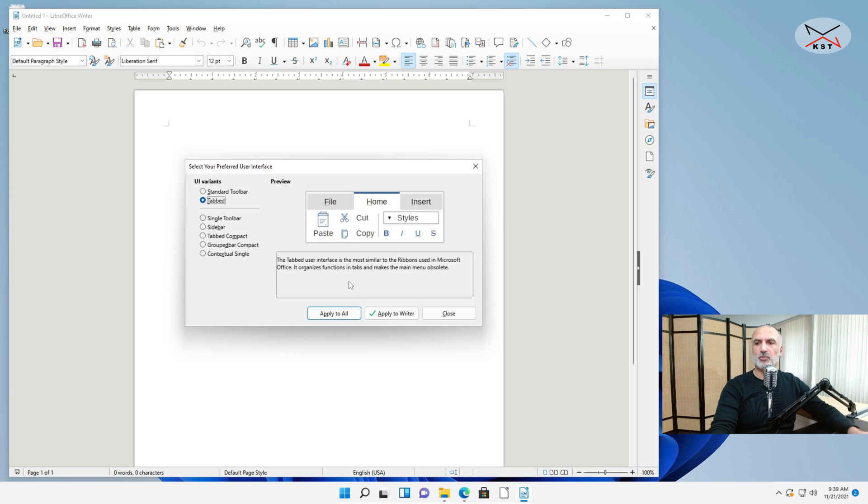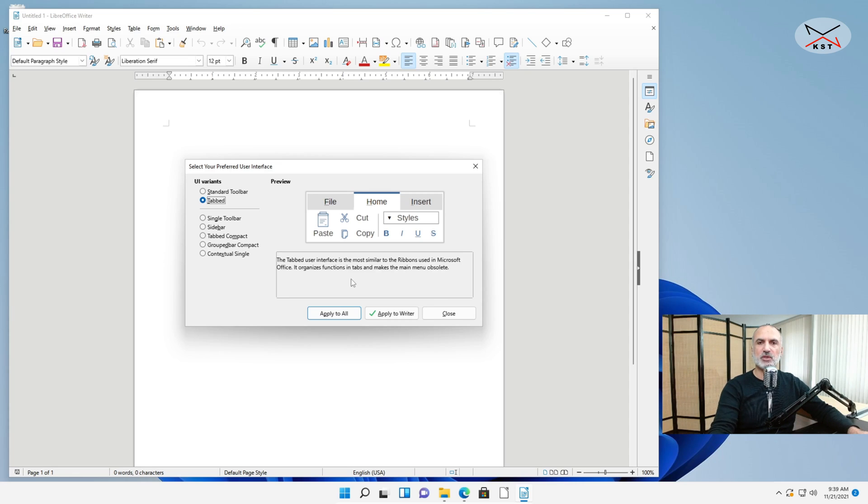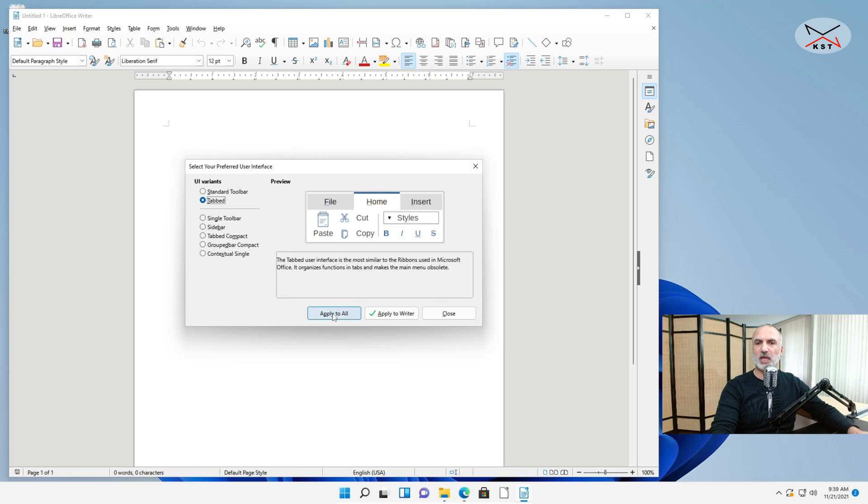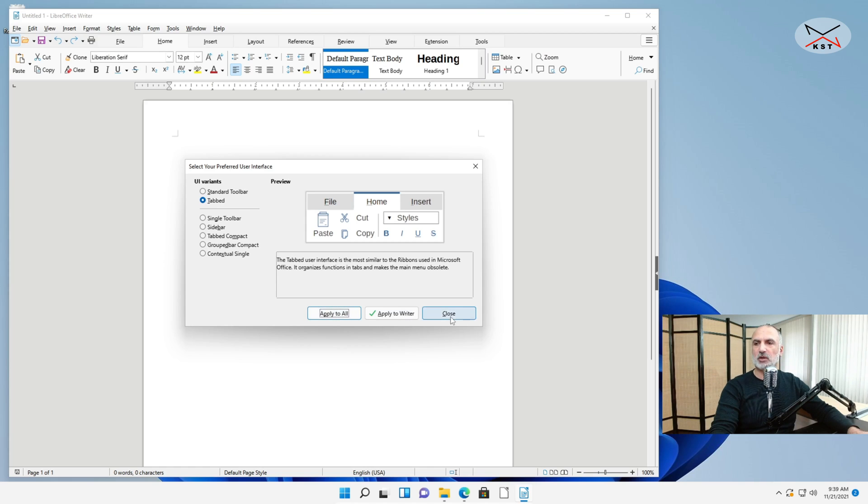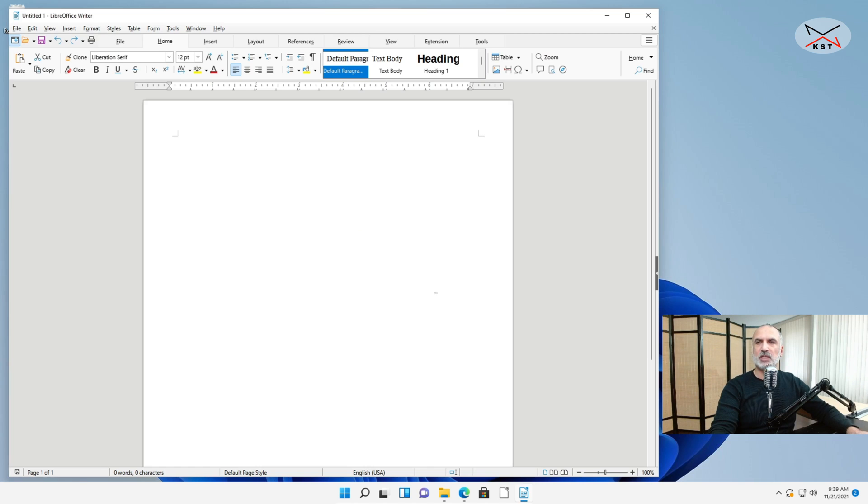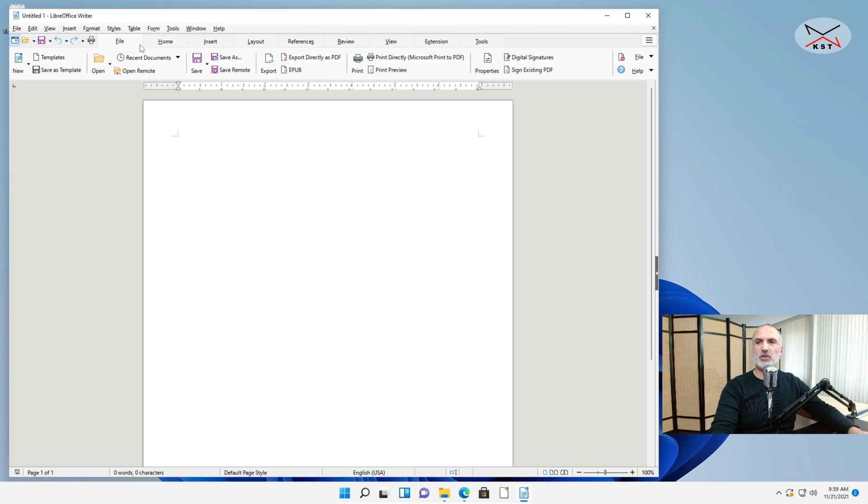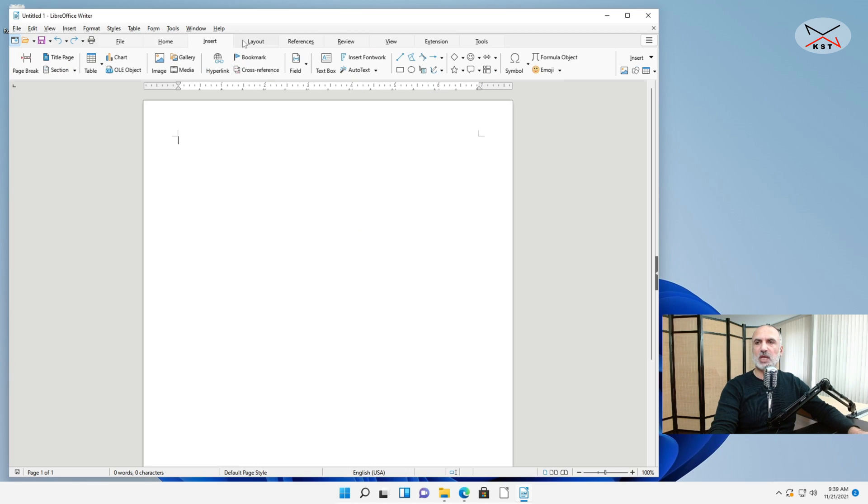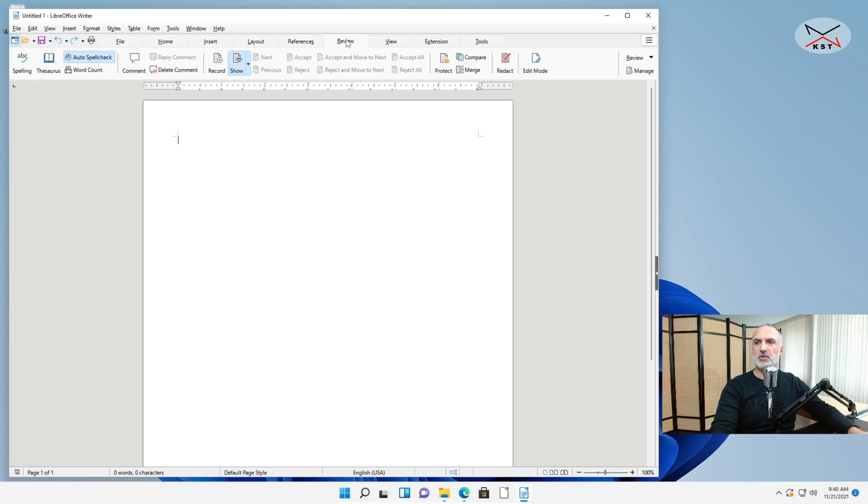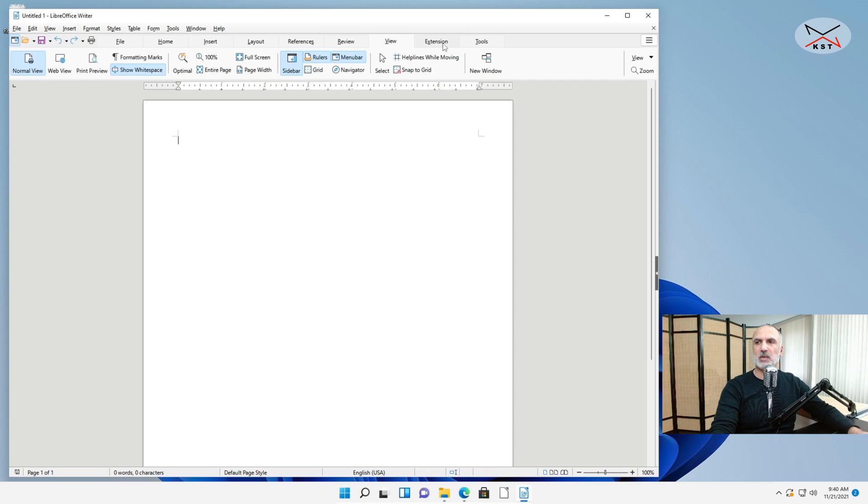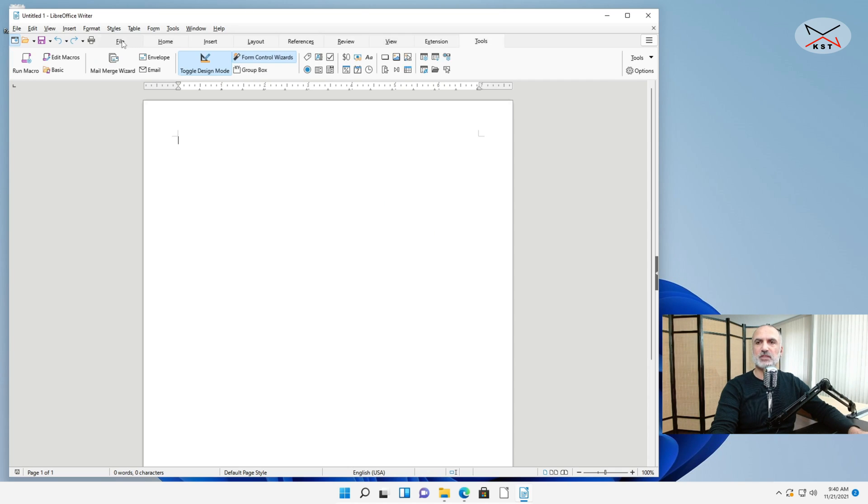And it is important here to click Apply to All. This way this setting that you are doing will apply to all the applications in LibreOffice meaning Calc and Impress and all the other applications. So click on Apply to All. And then click on Close. And you notice here that you have the menu now in the shape of Tabbed Menu which resembles more Microsoft Office.